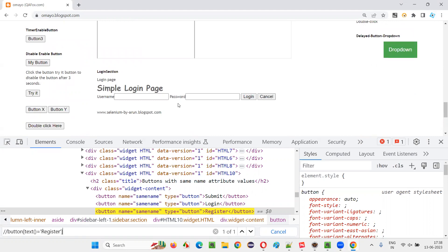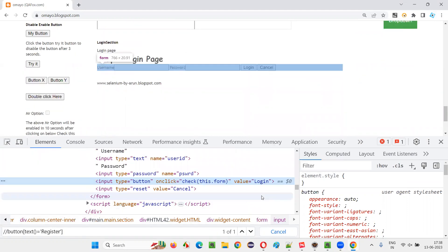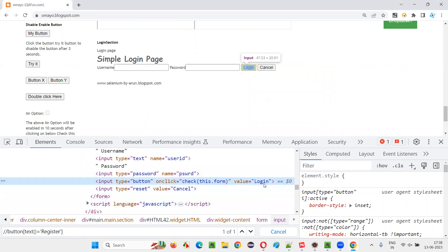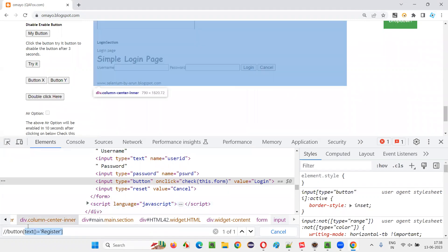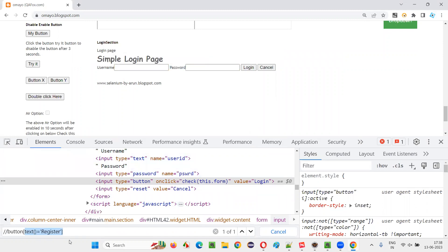Anything you can locate here, but the text should be there between the tags. What about this login button? You cannot locate it with the text function, because the login text or label of this button is not there between the starting and ending tags — it's the value of a value attribute. So for this, we cannot use the text function. We have to use @value equals 'login' instead.